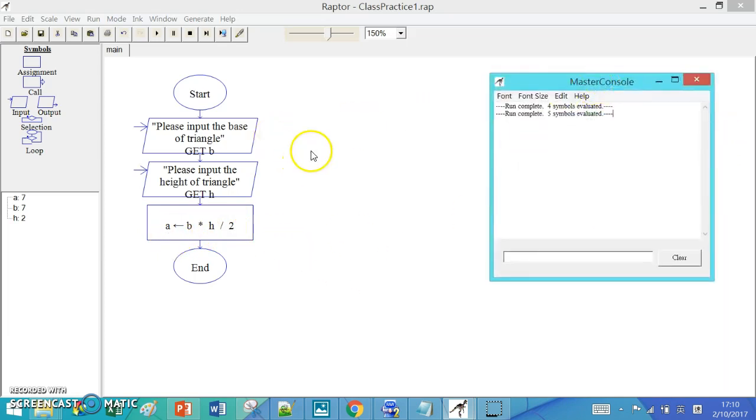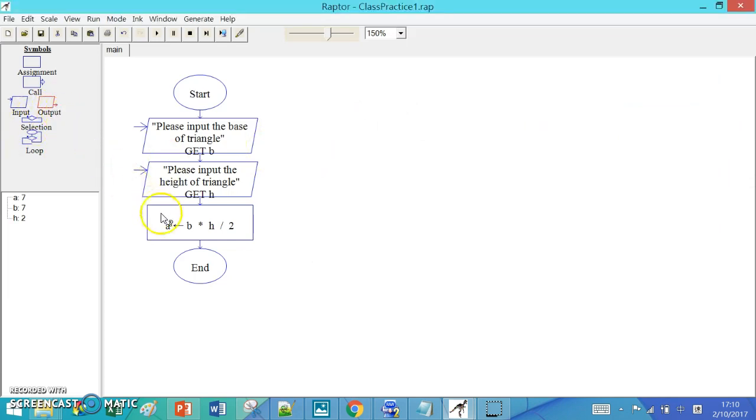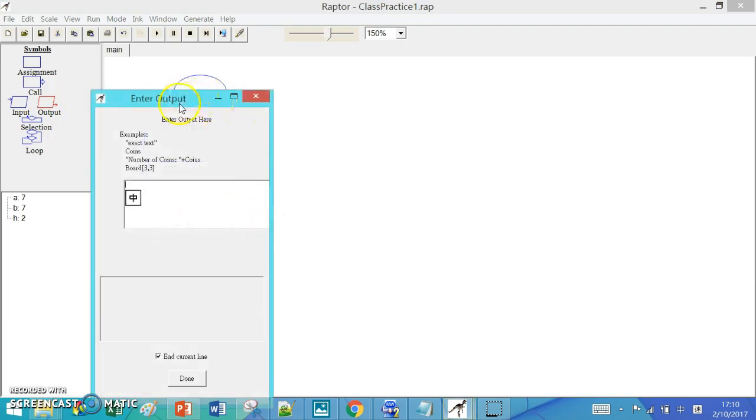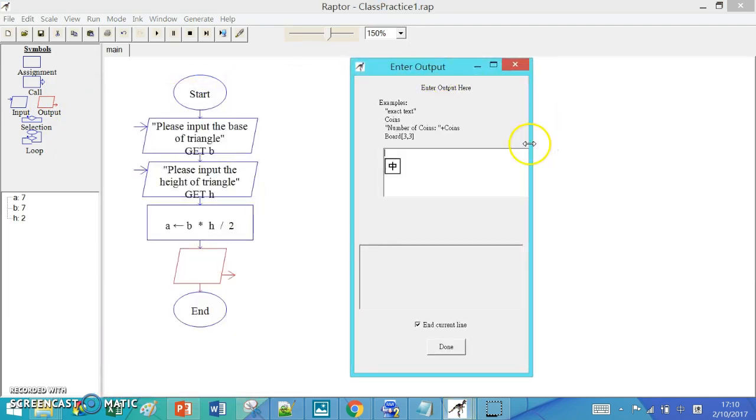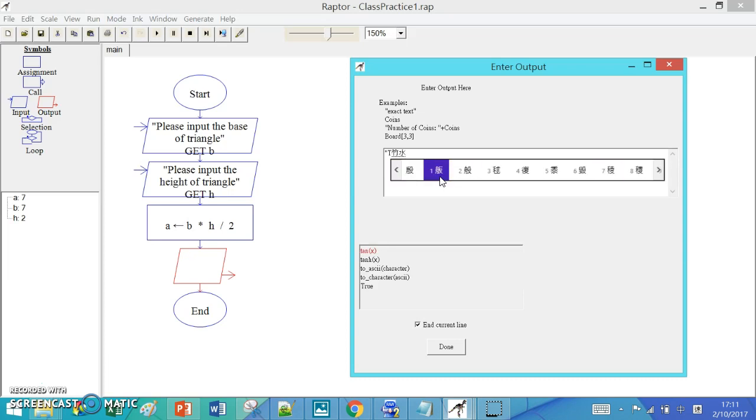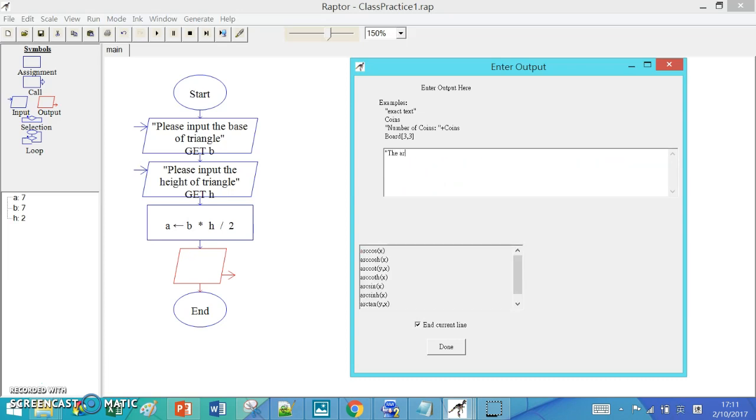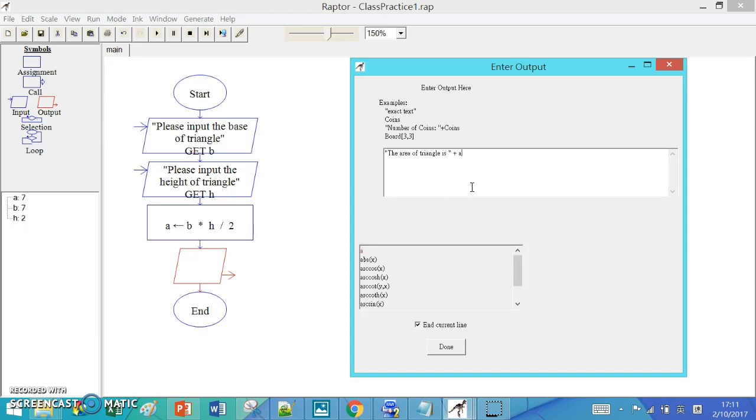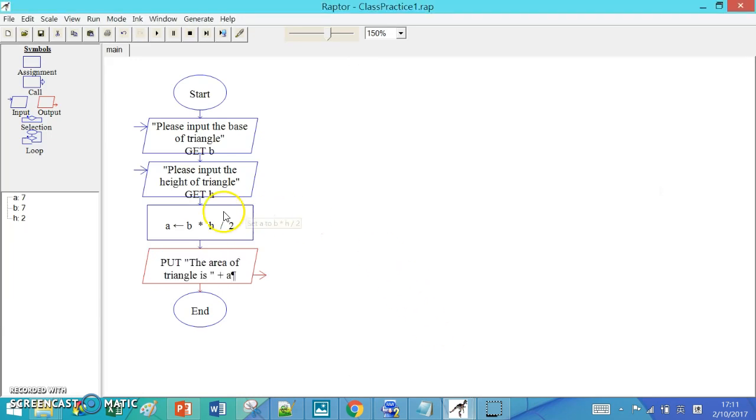We need one more thing, which is to output the area of the triangle. So we add an output box after the assignment. Then we configure the output box. We type 'The area of triangle is' and then concatenate A.